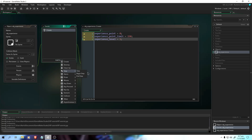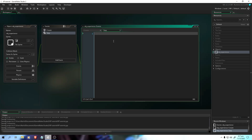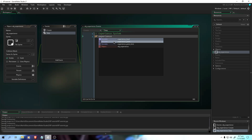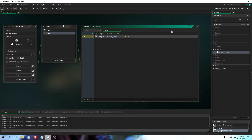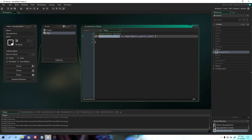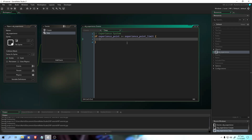After that, go to the Step event. We're going to put: if experience_point is greater than or equal to experience_point_limit. So if our current point is greater than or equal to our point limit — let's say my experience point is 150 or 151 — then we're going to increase our level. experience_level++, using the increment method.